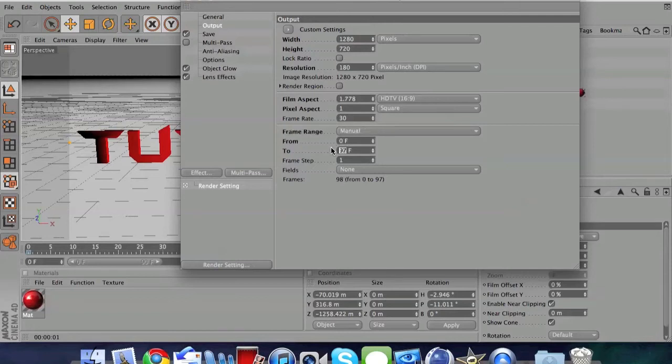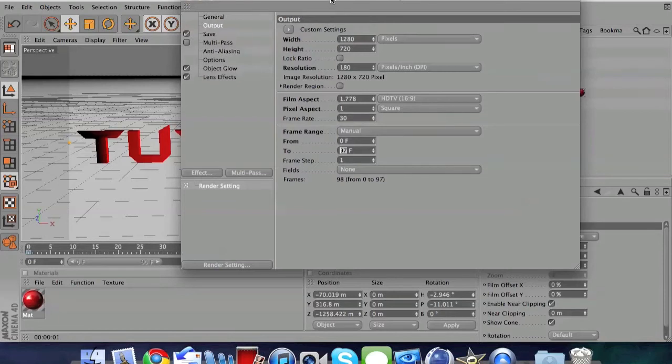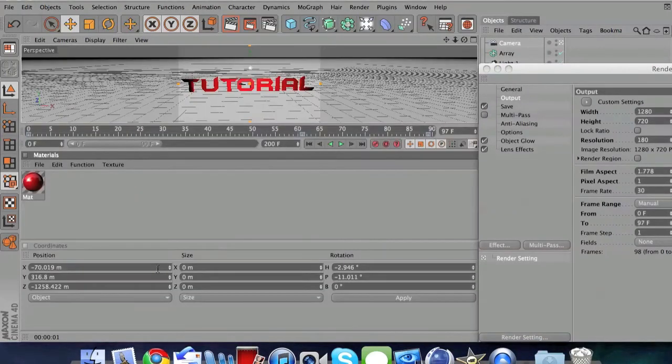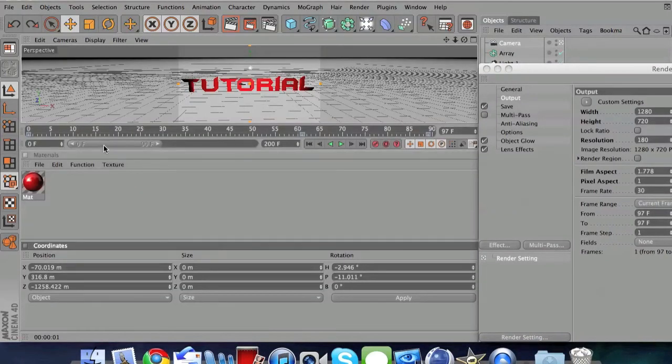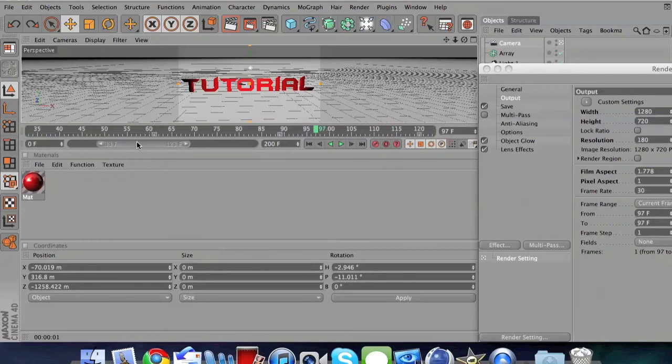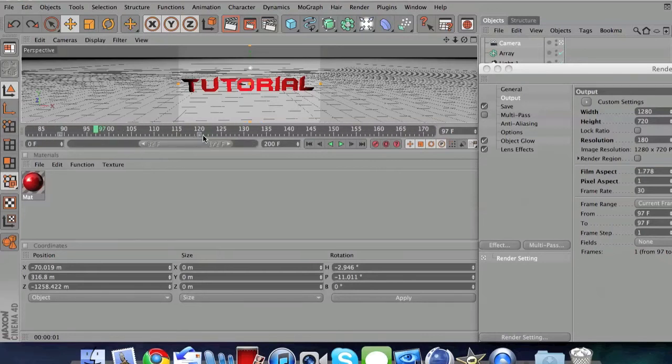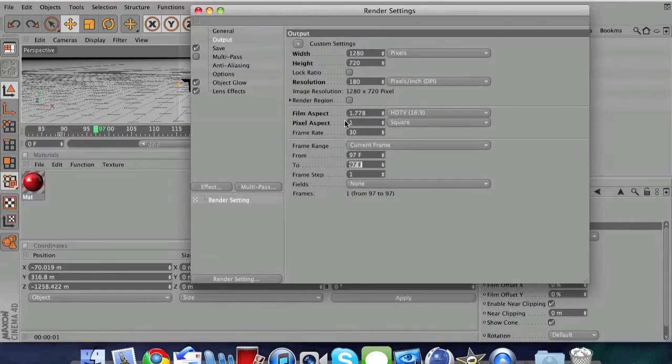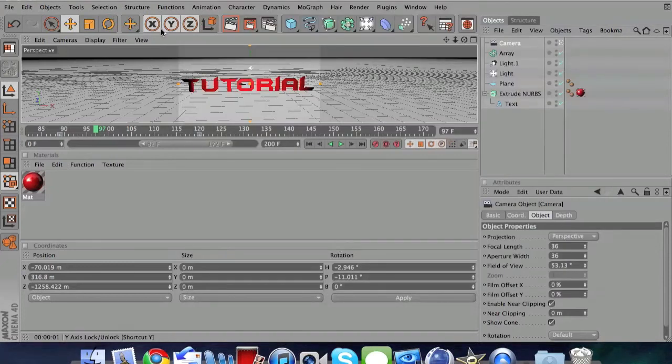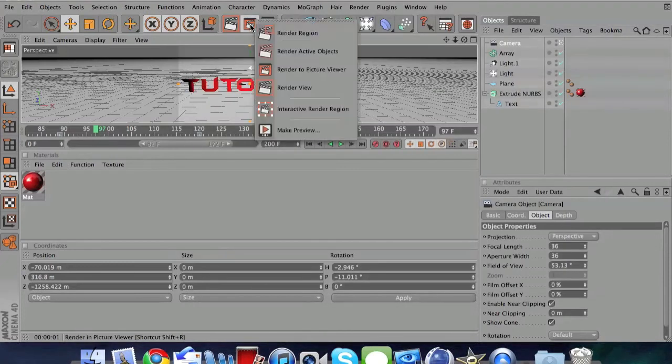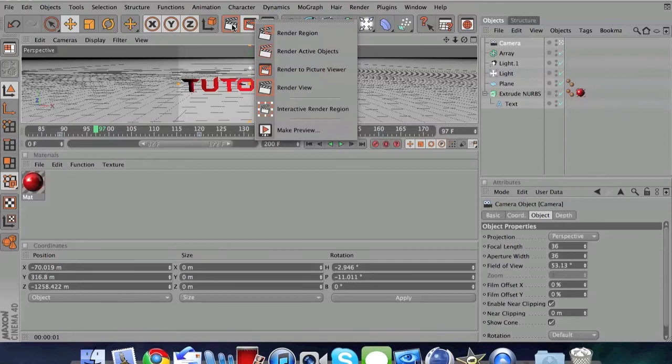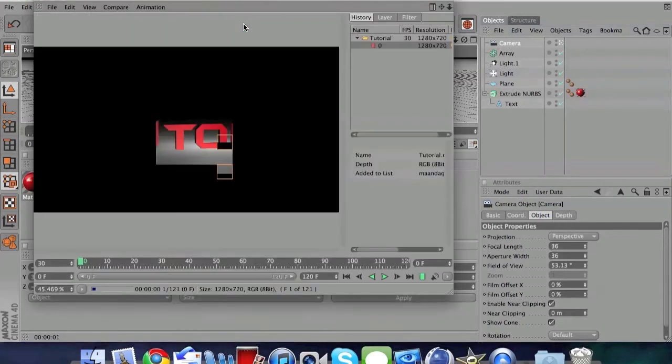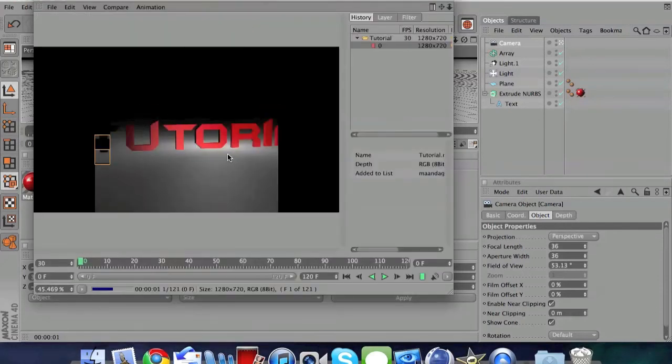Change the frames from zero to whatever frame you ended on. Mine is on 120, so I'll write 120 there. Make sure it's on 1 and 120. You're basically done - click it away and click on that button to start rendering your video.